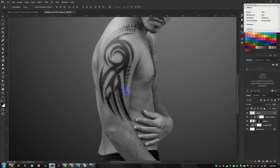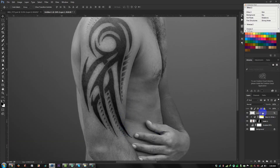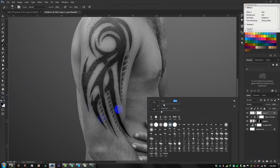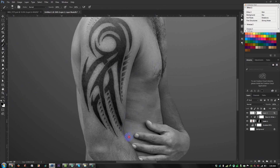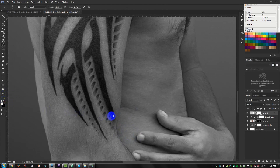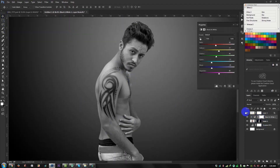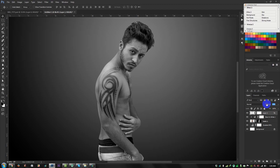Now it looks realistic. I need to remove some areas, so click the mask button, select the Brush tool, choose a soft brush, decrease the size, and select black color. Select white color to restore areas. Adjust the brush as needed. Then apply black and white adjustment and reduce some opacity on this layer.